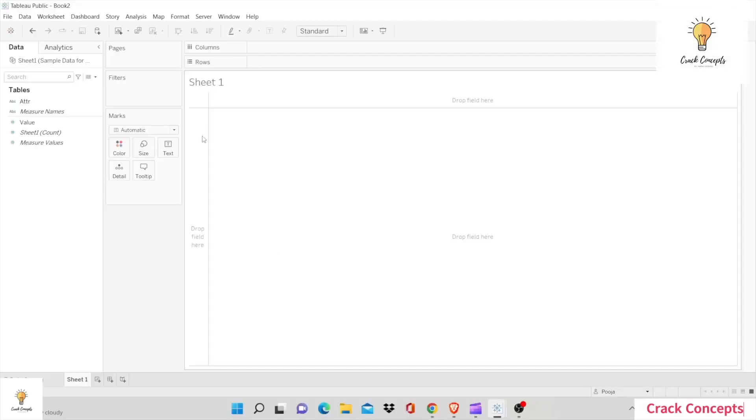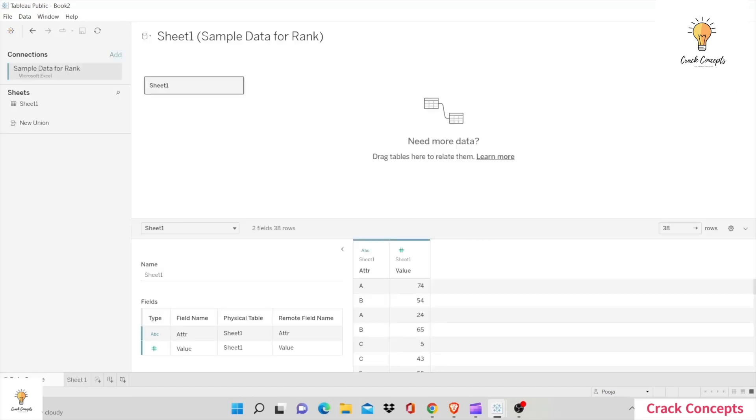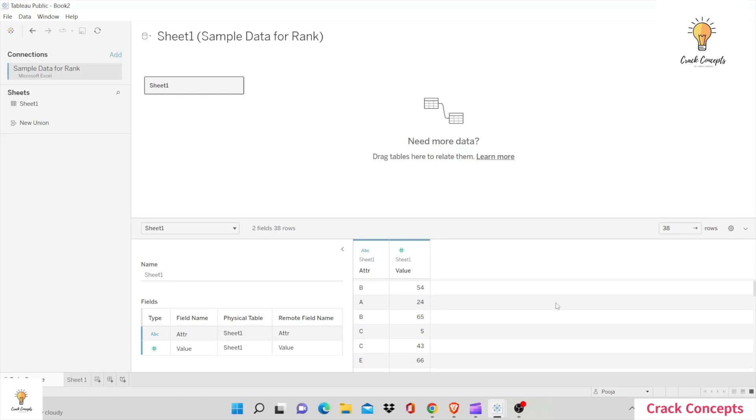We will be discussing all of these and we will also have all of these ranks one beside the other so that it gets easier for you to understand. We will also be discussing how we can specify the ascending or descending order, so stay tuned for that.